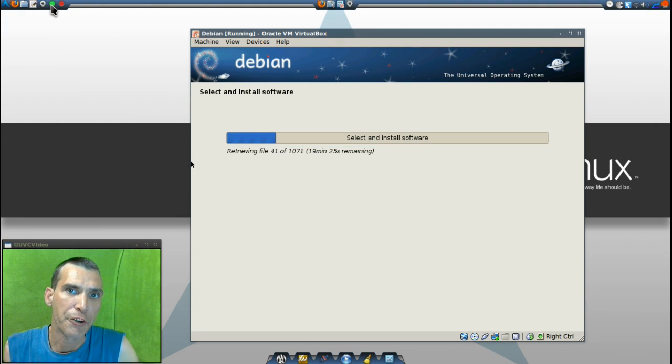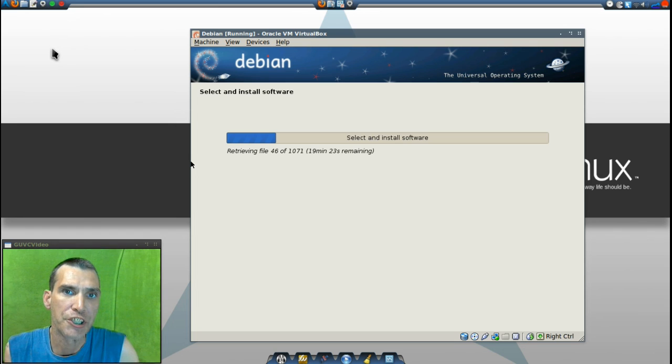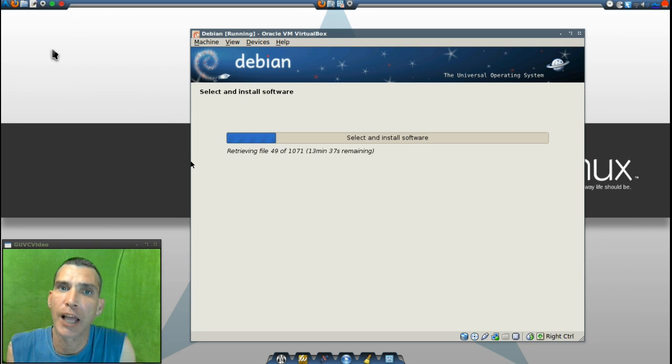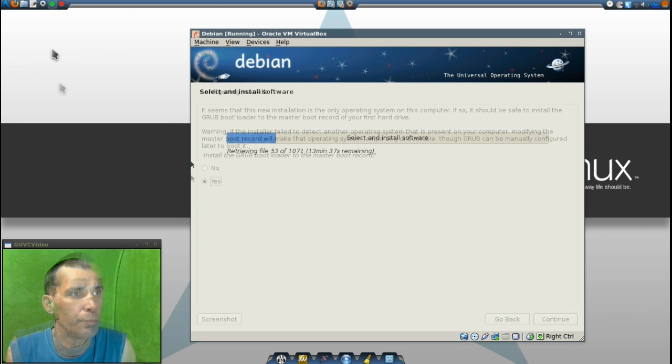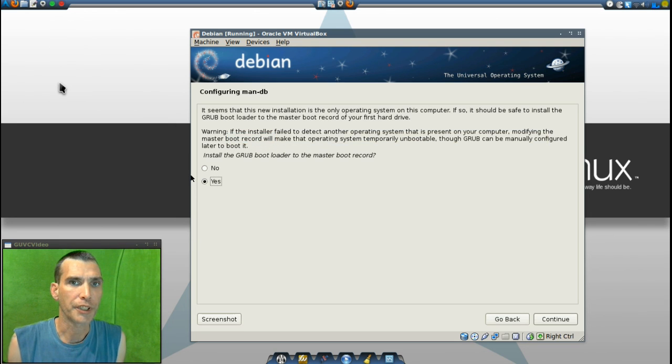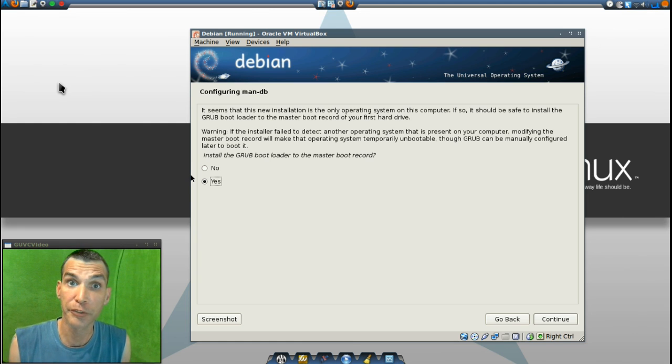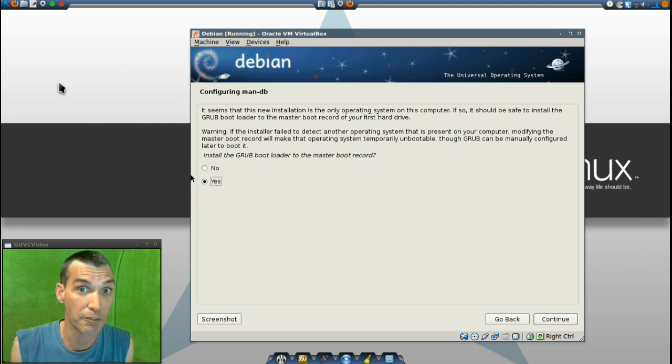Depending on your internet speed, this may take a while for it to download all of the packages from the internet. Please be patient and allow it to finish. Now that you have everything installed, and hopefully you didn't die of old age waiting,